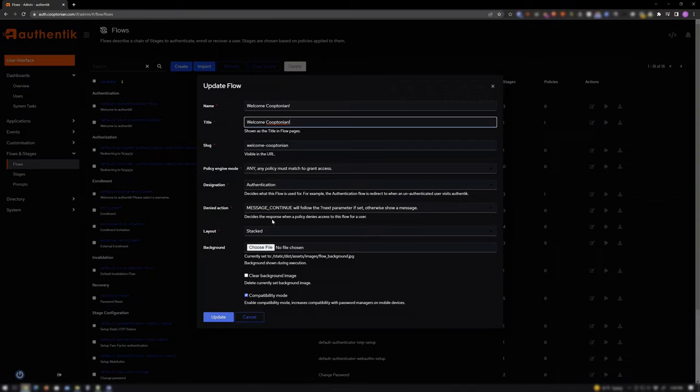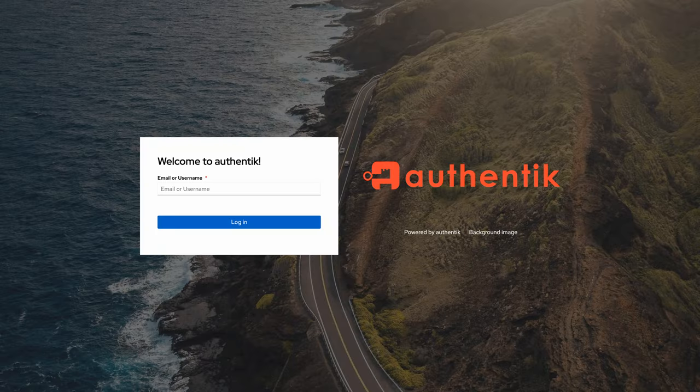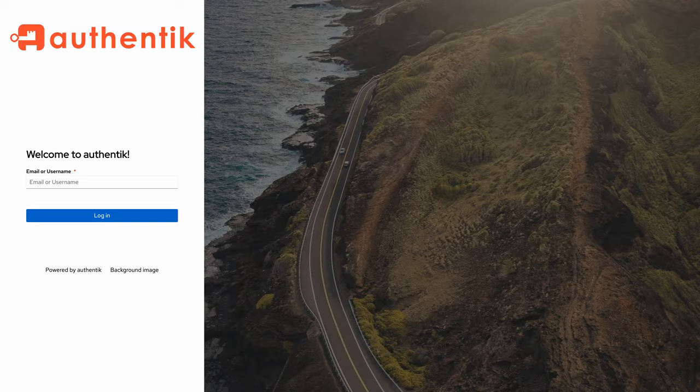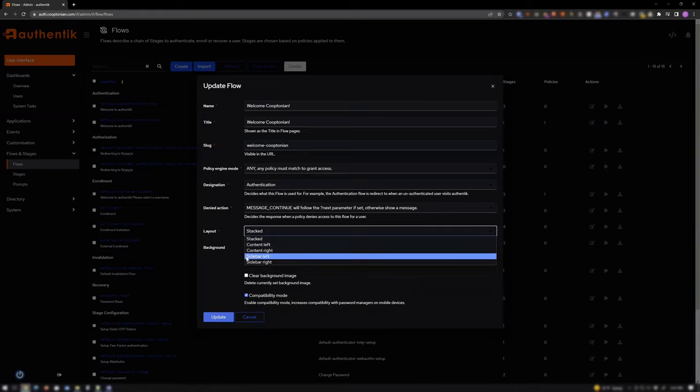Next, go down to Layout and choose your preference of Stacked, Content Left, Content Right, Sidebar Left, or Sidebar Right. I'll keep mine stacked.